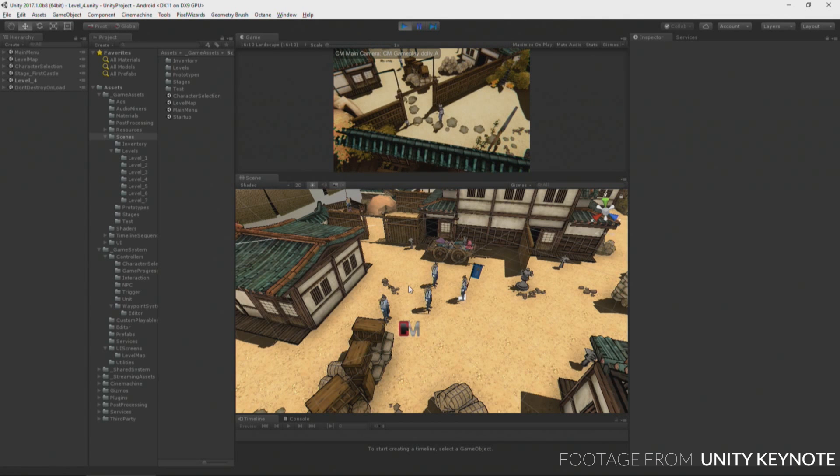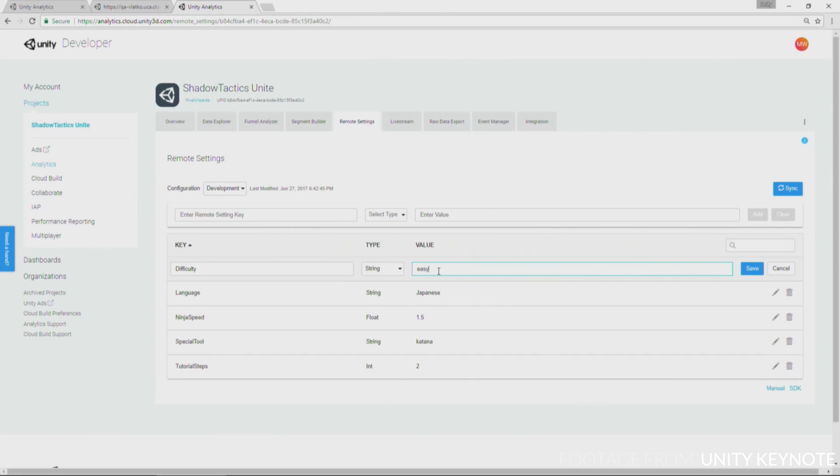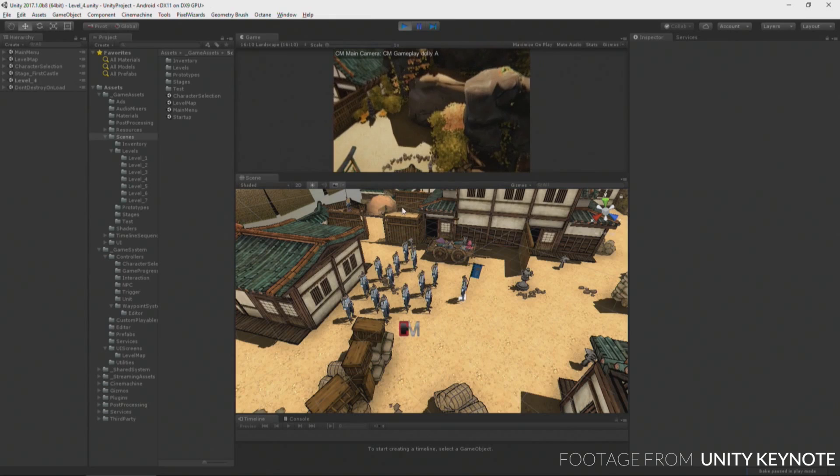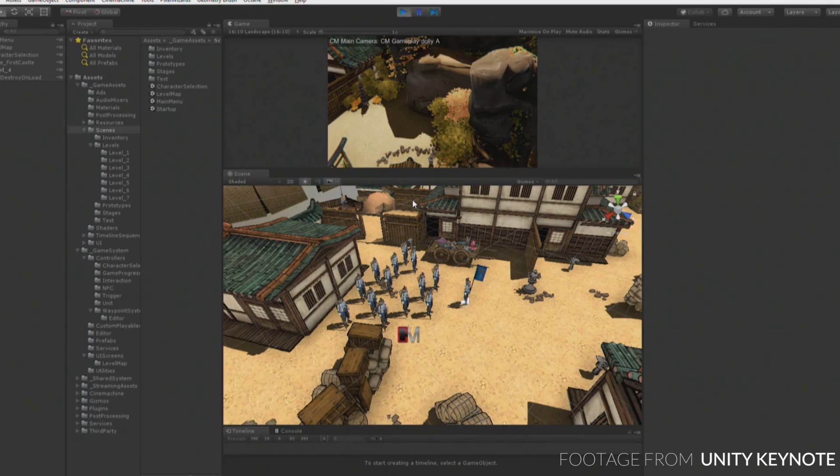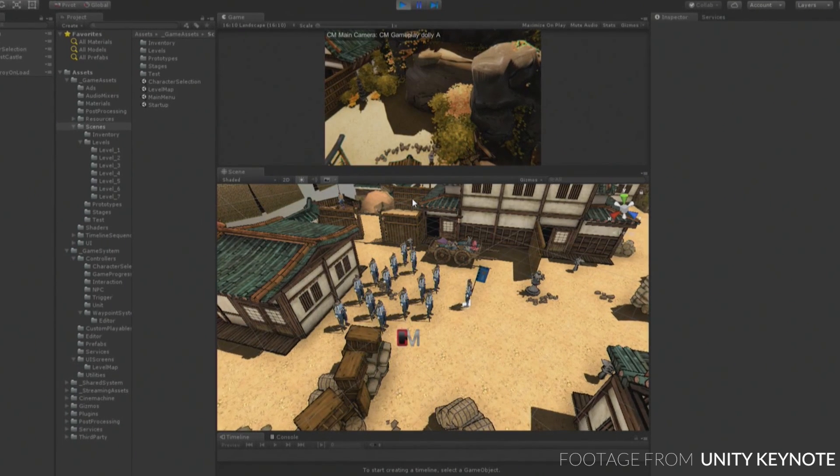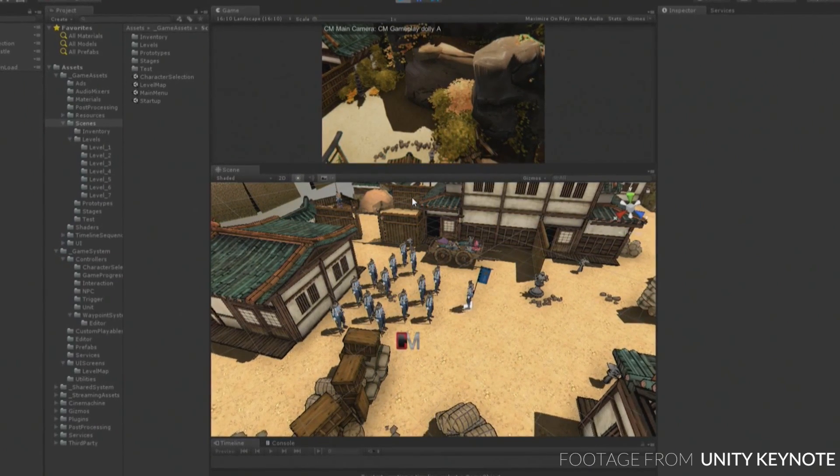We're also seeing some new additions to analytics. The coolest one is probably remote settings, which allows you to change values in your game from the analytics dashboard. This means you can adjust stuff like difficulty settings without having to redeploy.